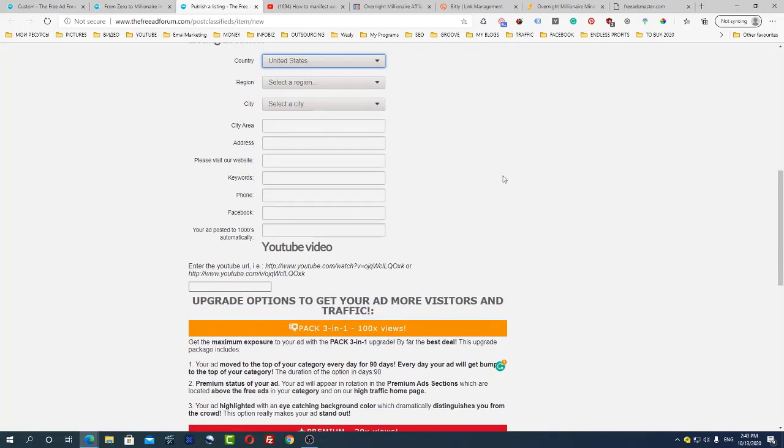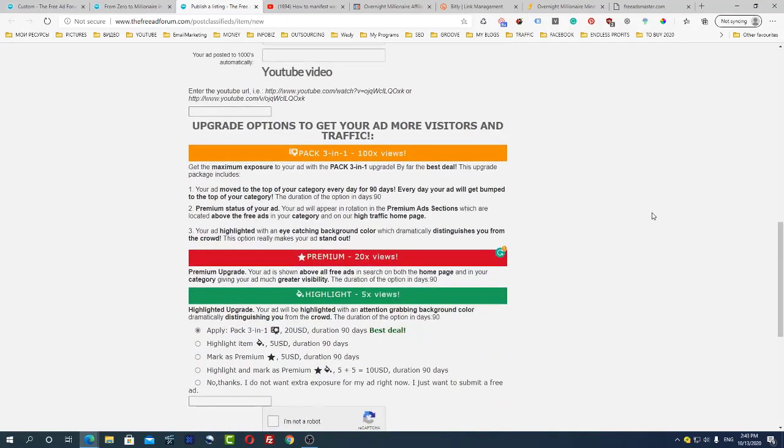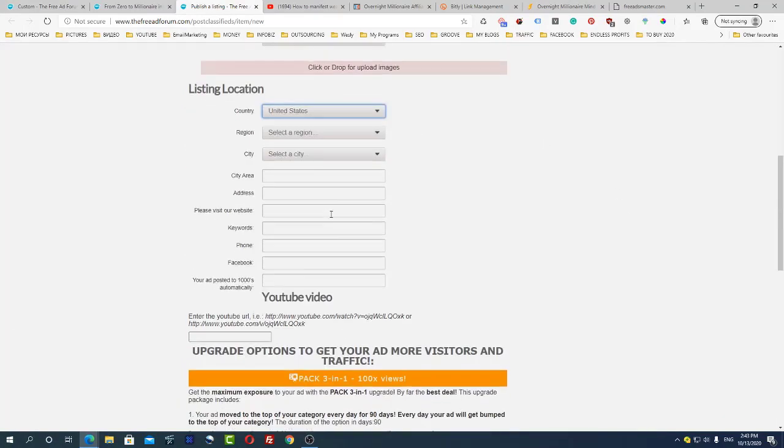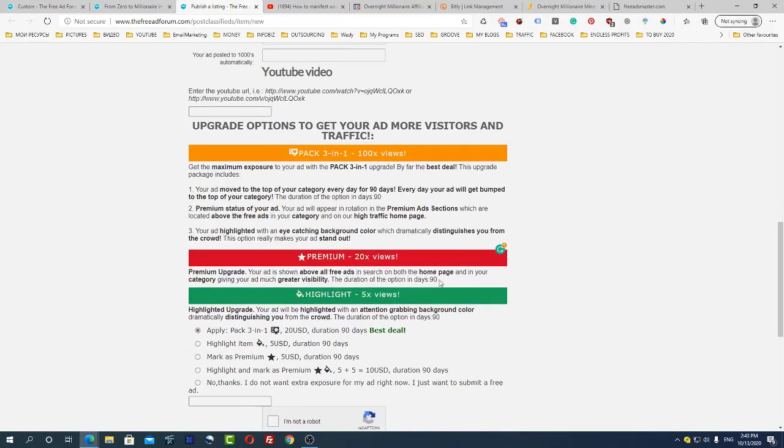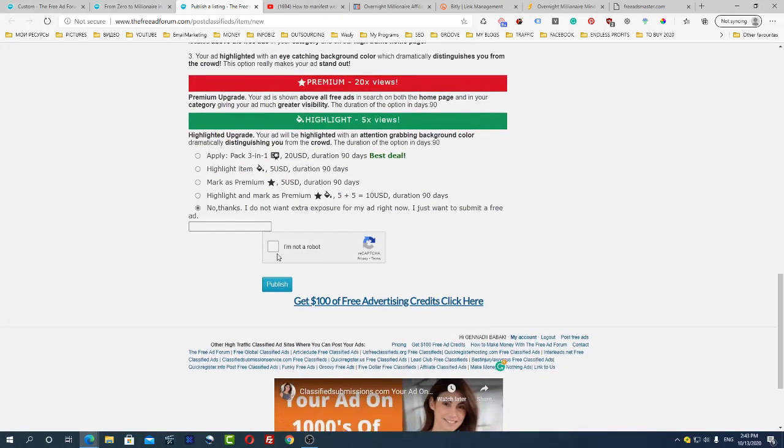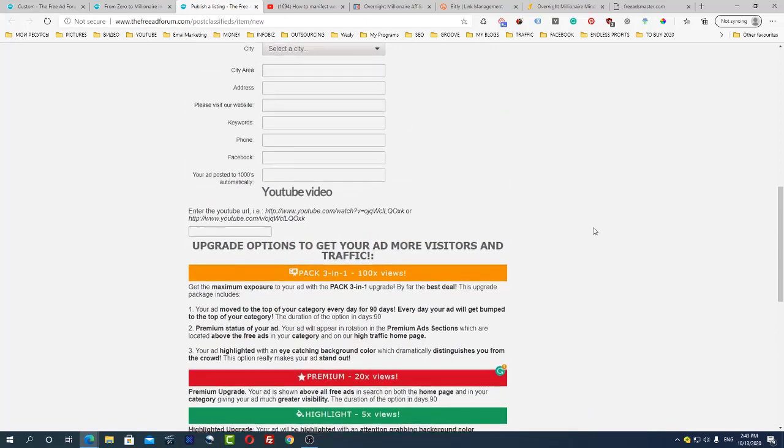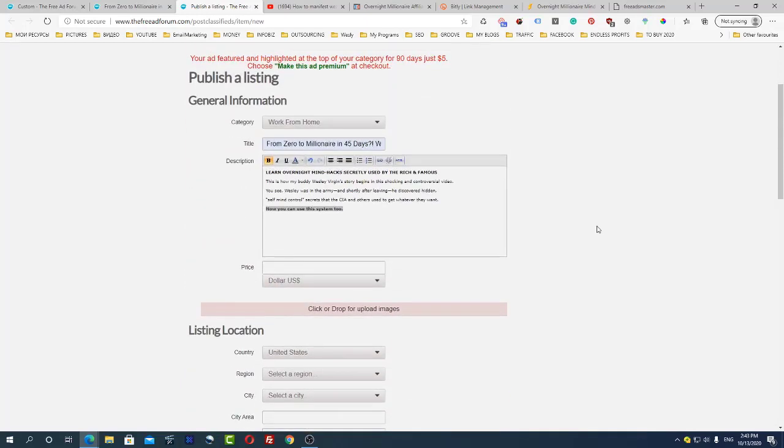You can use different offers here. Then after everything is finished you simply click here, no thanks, I'm not robot, publish, and your next ad will be published. This is how easy it is to get a lot of traffic from sites like free ads master and the free ad forum.